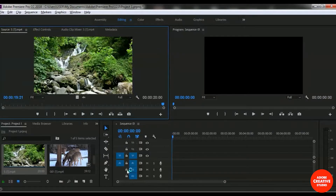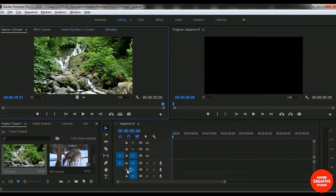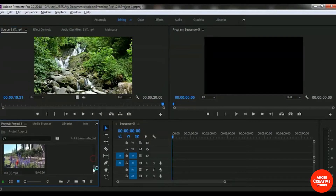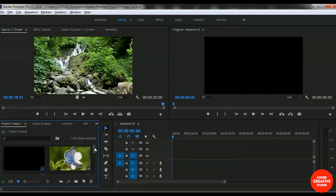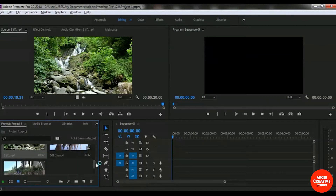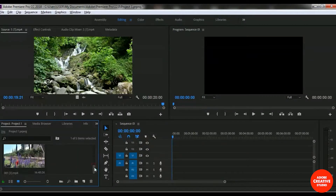Hello everyone. In this lesson we will learn how to use the Mark In and Mark Out option in Adobe Premiere Pro Creative Cloud, and how to add a cutaway footage in the project timeline. Let's take a look at how to do that. This is our project panel and here are some video clips.